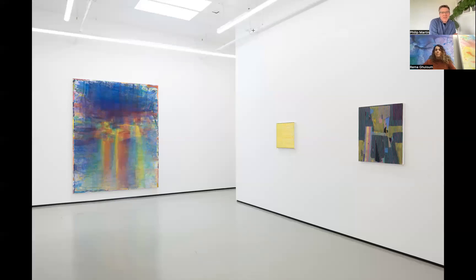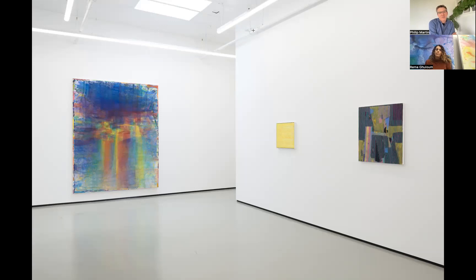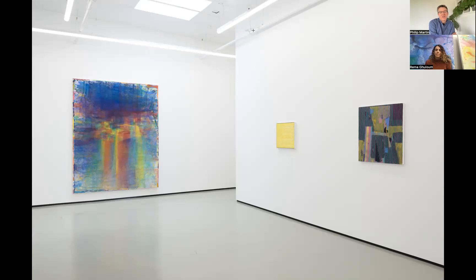My name is Philip Martin, and I'm really excited to have a conversation today with Rima Galloom, whose work is featured both in our current exhibition, The Holographic Principle at Philip Martin Gallery, and in an online presentation.